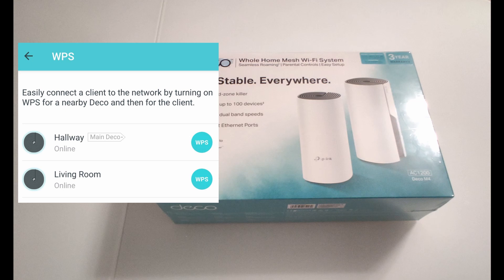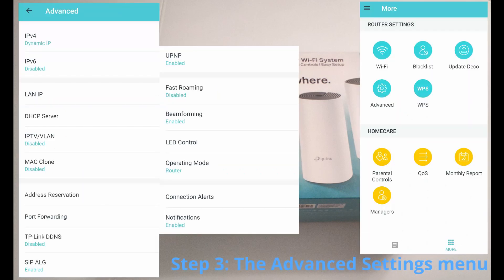In this example, I have two modules connected which are called Hallway and the Living Room. Once you are going to have all your modules connected, you are going to need to go to the Advanced menu.